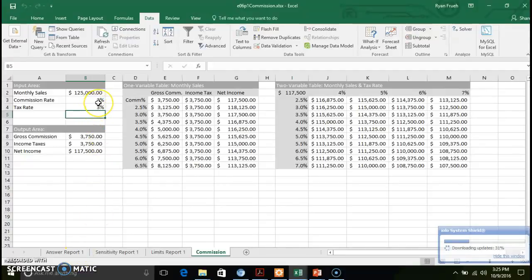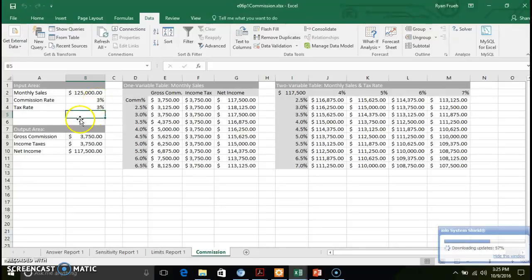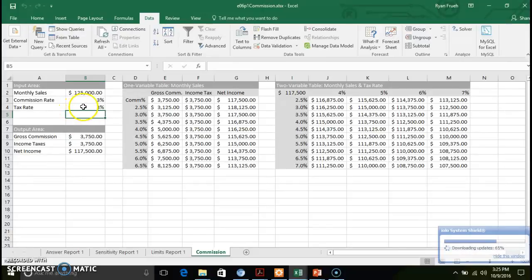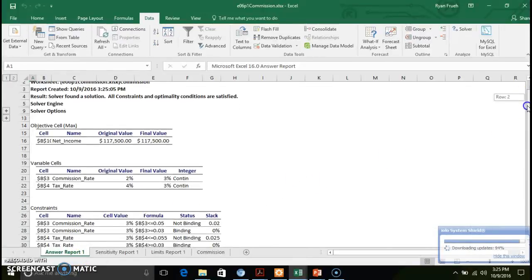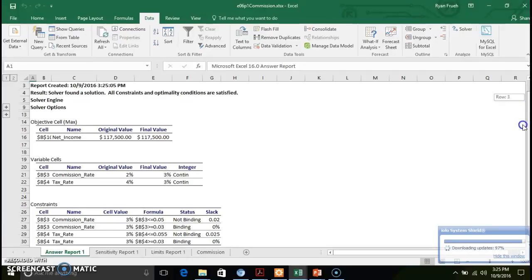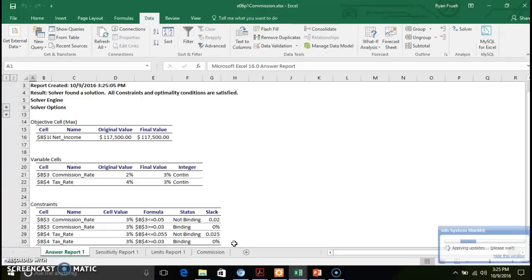Now you'll notice here in your worksheet, it's set a commission rate of 3% given the tax rate. That's the optimal solution. But what it's also provided down here in this answer report is kind of a rundown of what you can set based on your constraints.